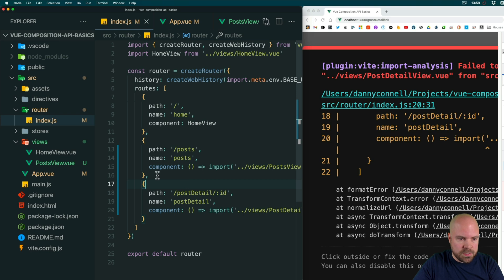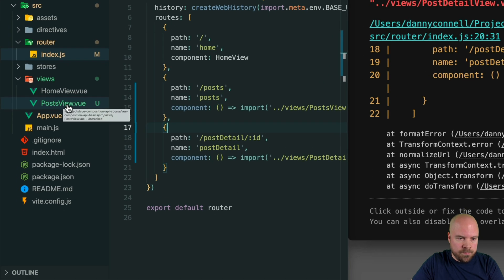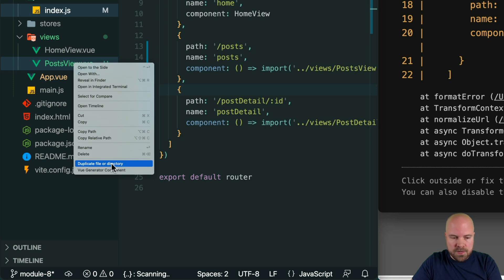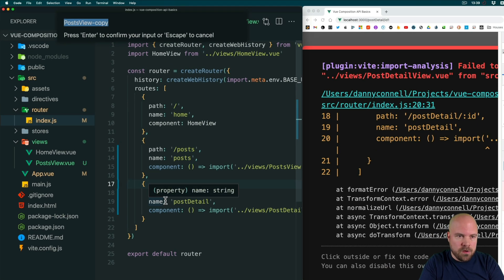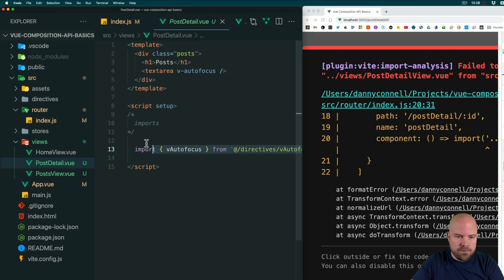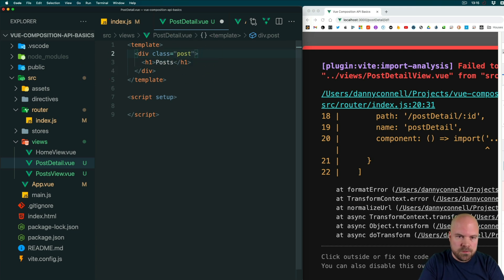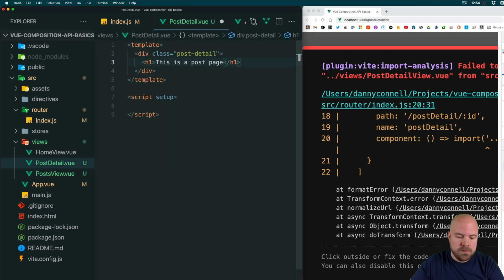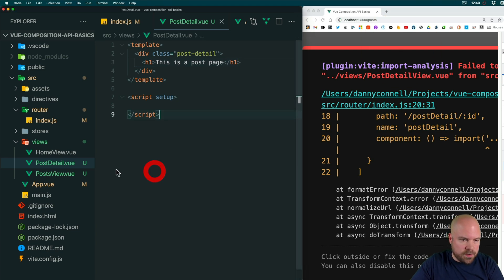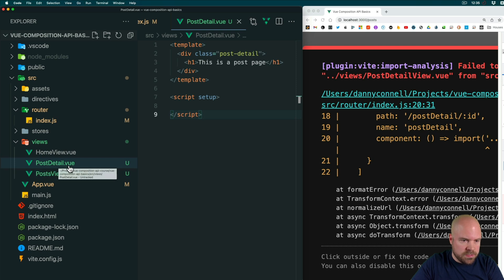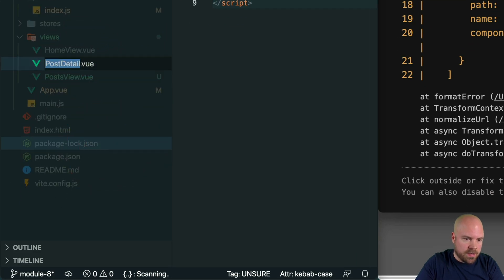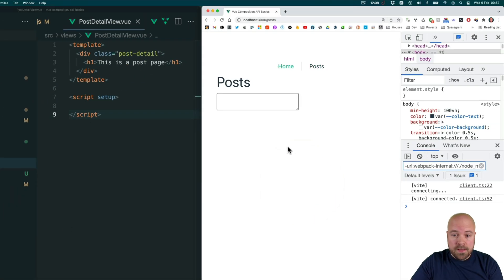This will break our app because the component doesn't exist. So let's duplicate the PostsView component by right-clicking and using the duplicate file or directory command from the Duplicate Action extension installed earlier. We'll call it PostDetailView.vue and remove everything inside the script tags and remove the text area. I'll change the class to post-detail and change the heading text to 'This is a post page' and save that. After reloading we see an error because I named the component incorrectly — it should be PostDetailView.vue — so let's rename it and add the word 'view' at the end.